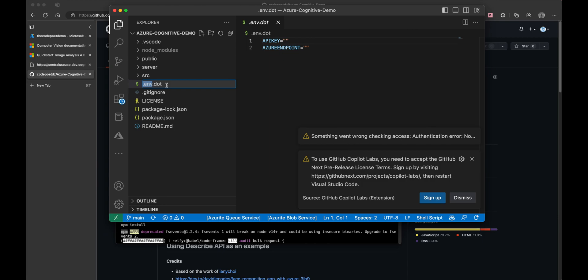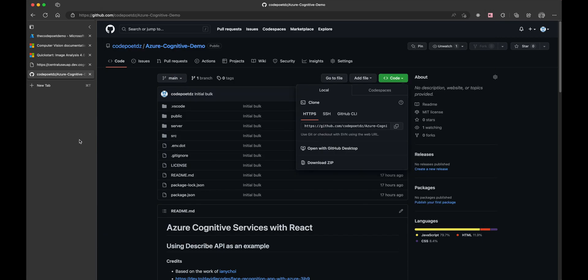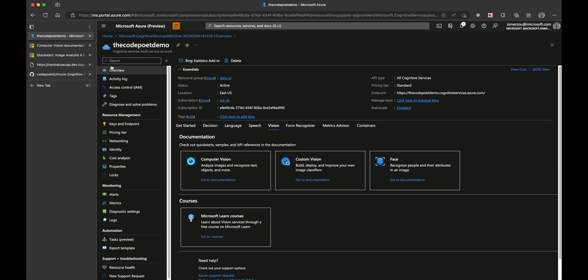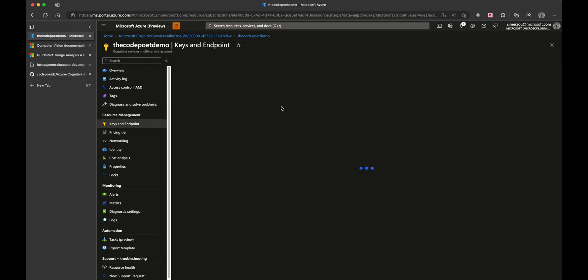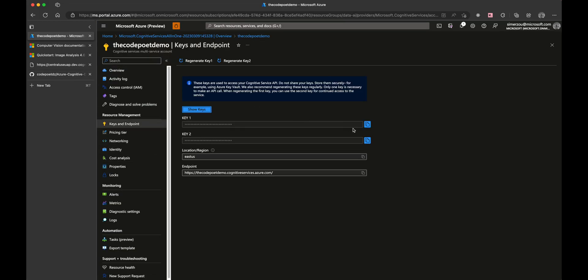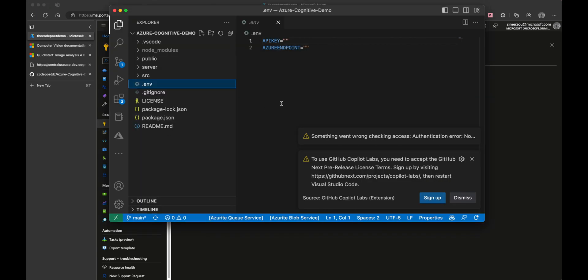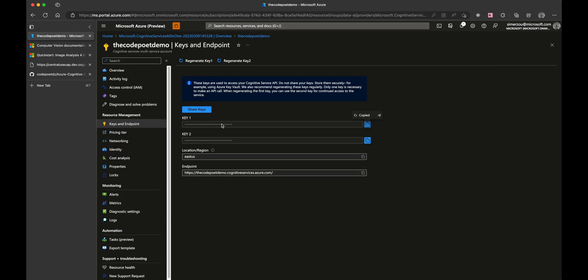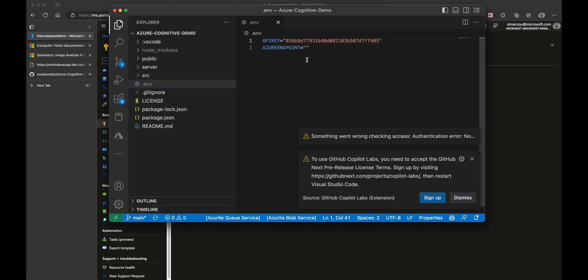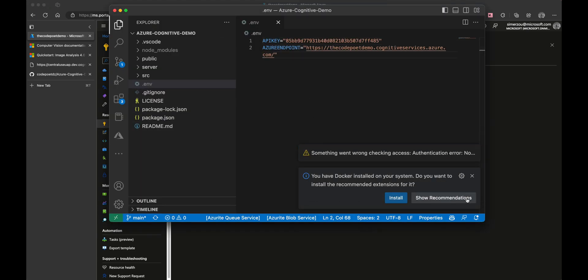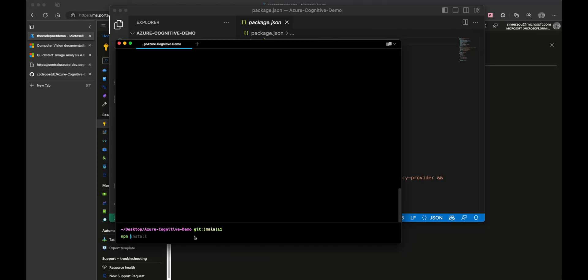In VS Code, you see that there is an env.dat file. Let's rename it to .env. Let's navigate back to the Azure portal and select Keys and Endpoints. Copy the key and paste it into the env file. Same thing for the Azure endpoint. Now we are ready to run our project.